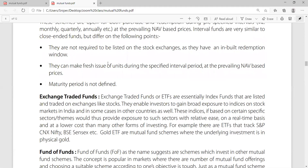Exchange-traded funds. All ETFs are essentially index funds that are listed and traded on exchanges. These are stock exchange-traded funds. They enable investors to gain broad exposure to the stock market in India and in some cases in other countries as well. These indices are based on a certain specific sector or theme.